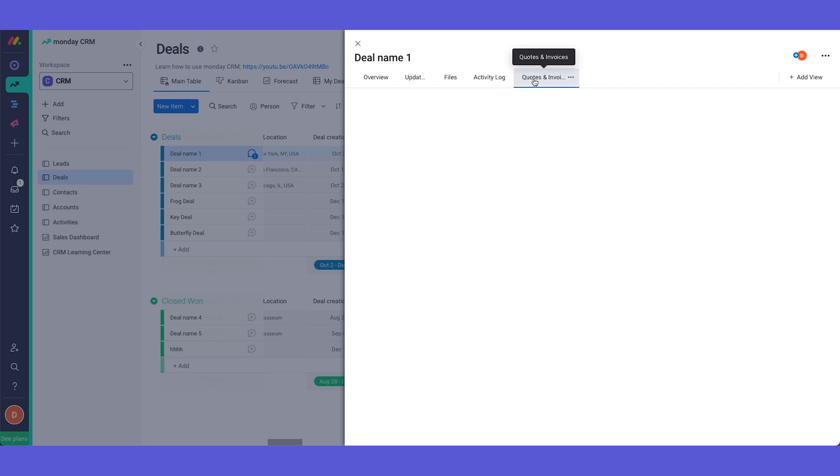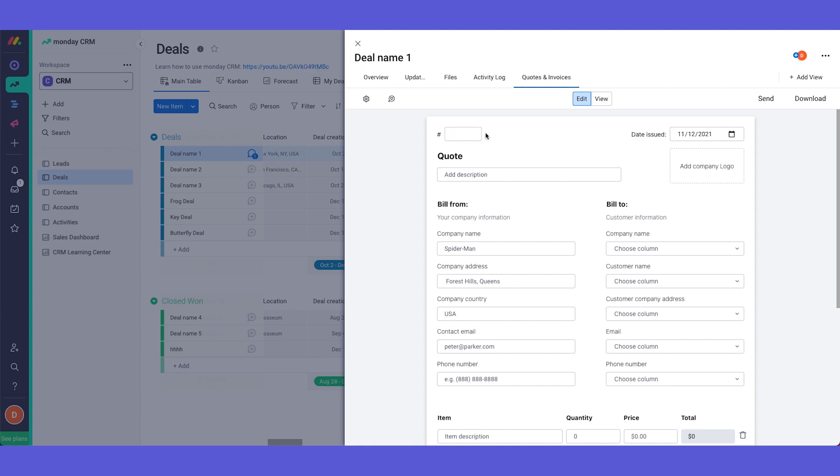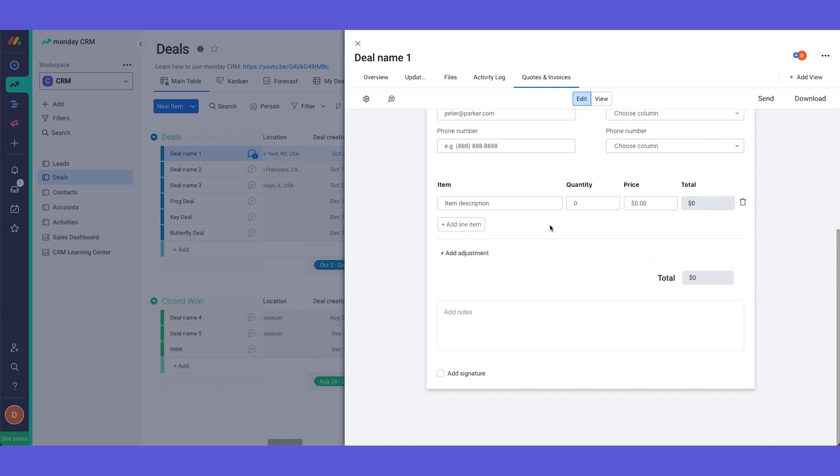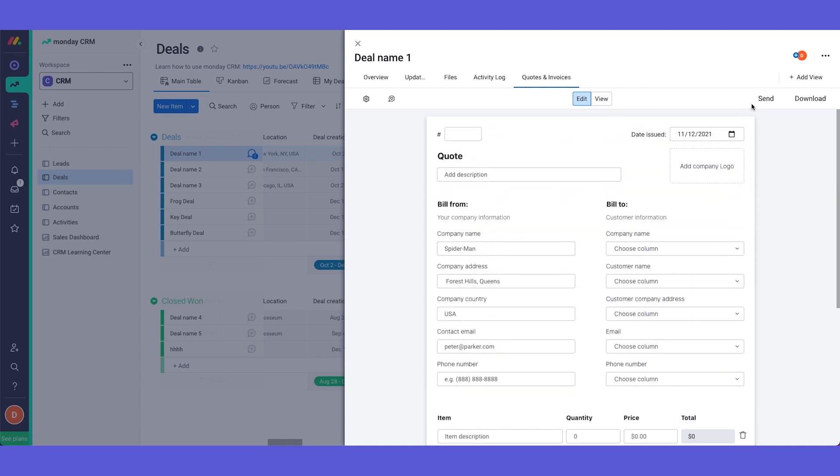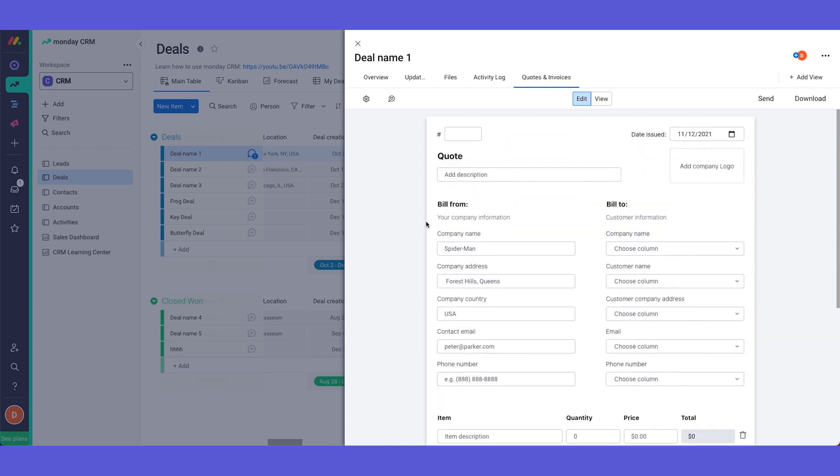And we have here our app which is quotes and invoices, a dedicated app for the CRM clients which lets you generate an invoice straight from Monday and download it as a PDF or send it to your client. This is an amazing tool that again is solely for our CRM clients.